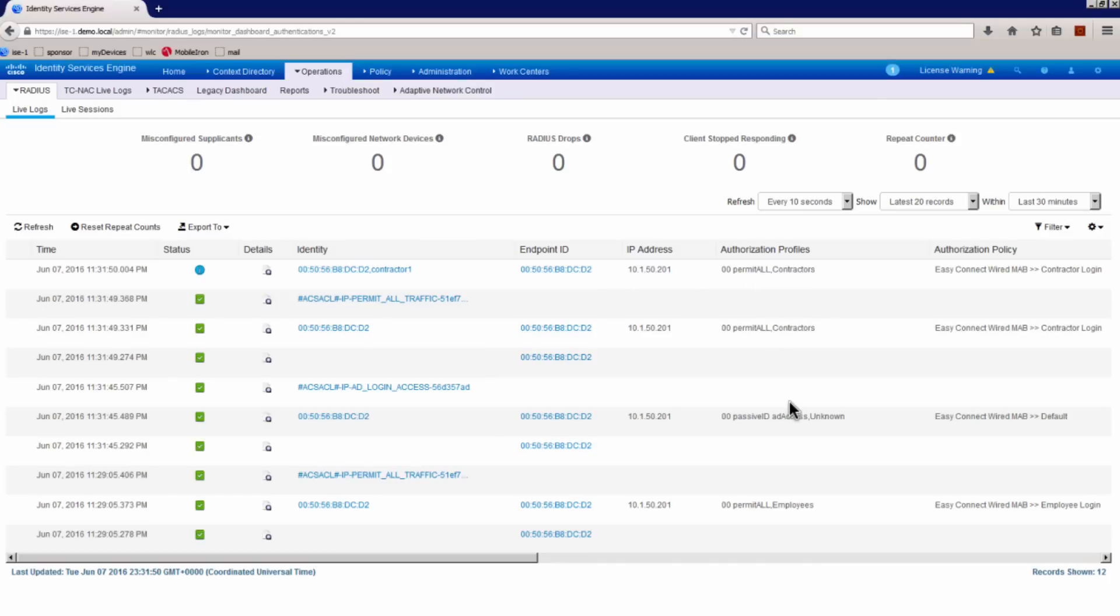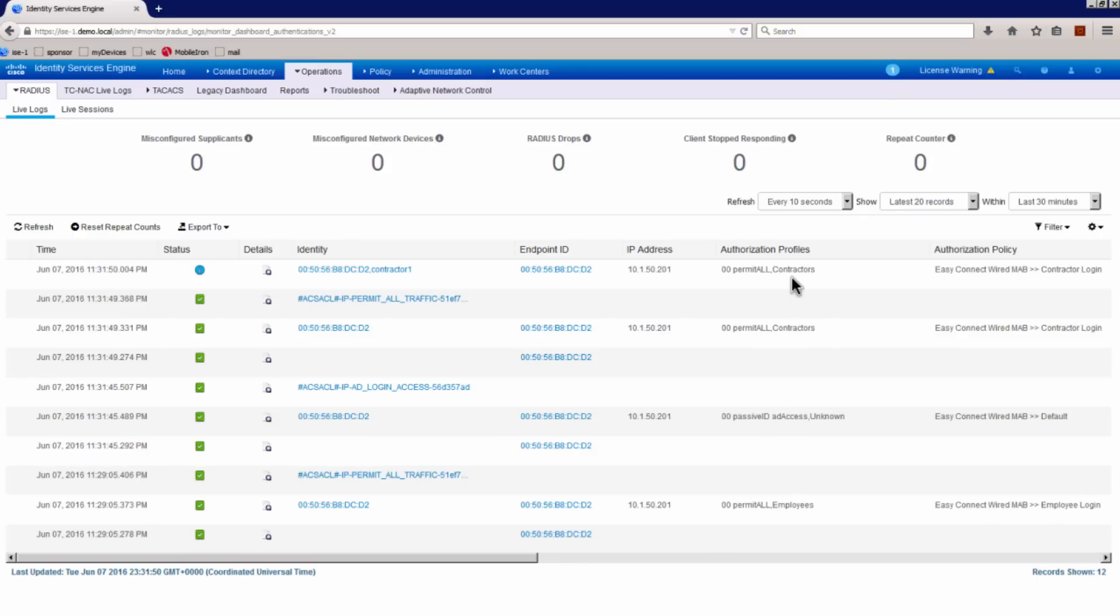And you can see now when the user logged off, we got the system back to a default access, which was the unknown security group tag. And when the user logged in as contractor, now the user gets the contractor security group tag. So this is how the easy connect feature works.